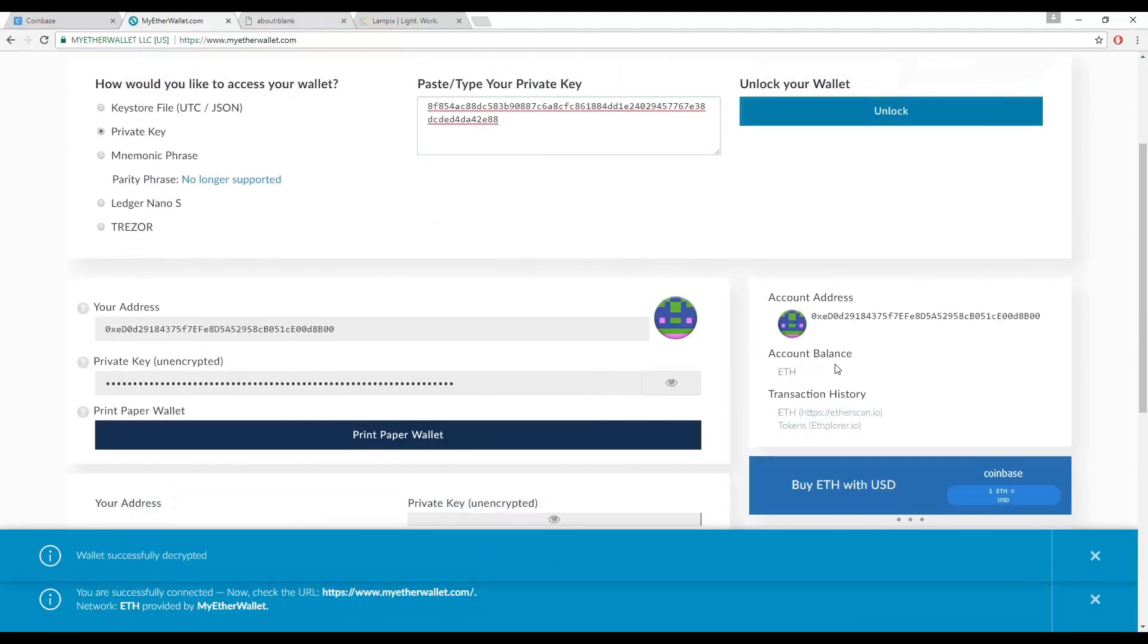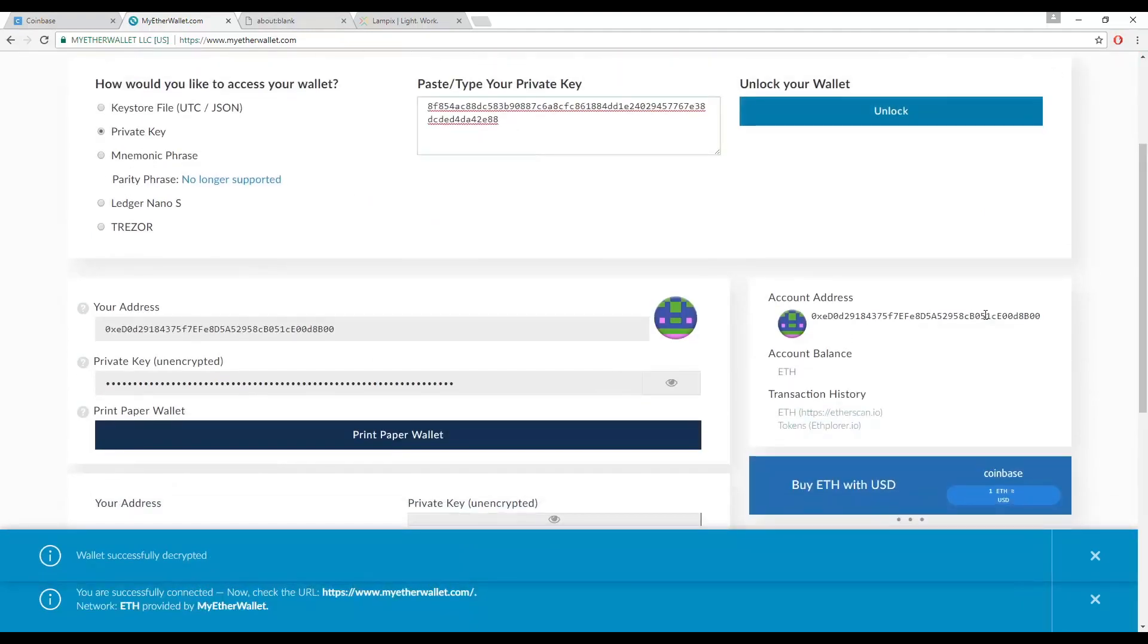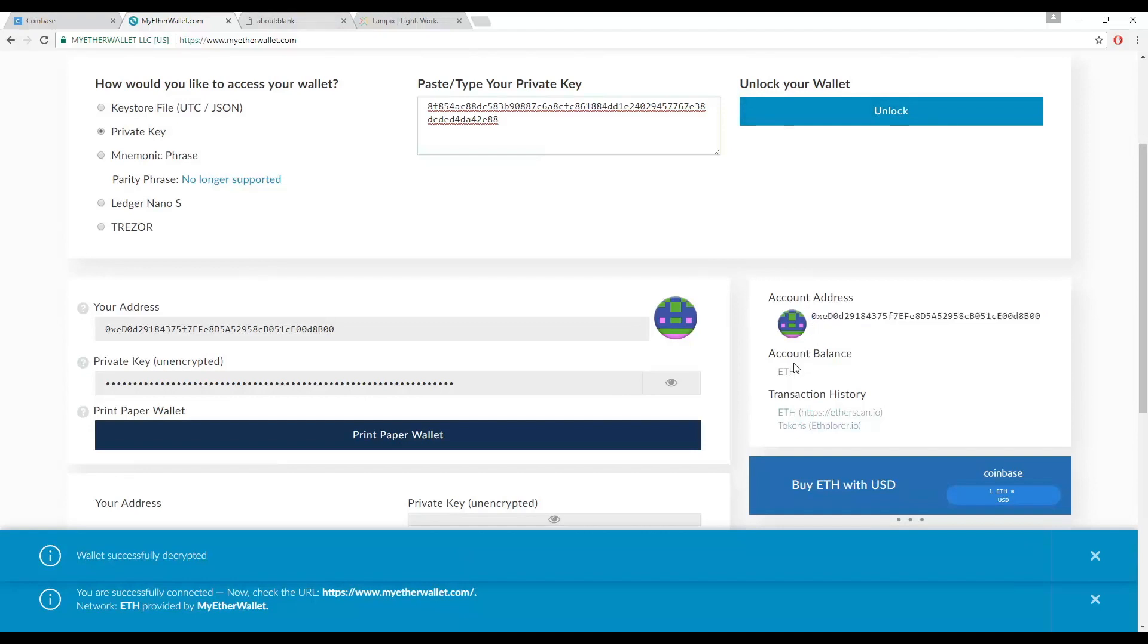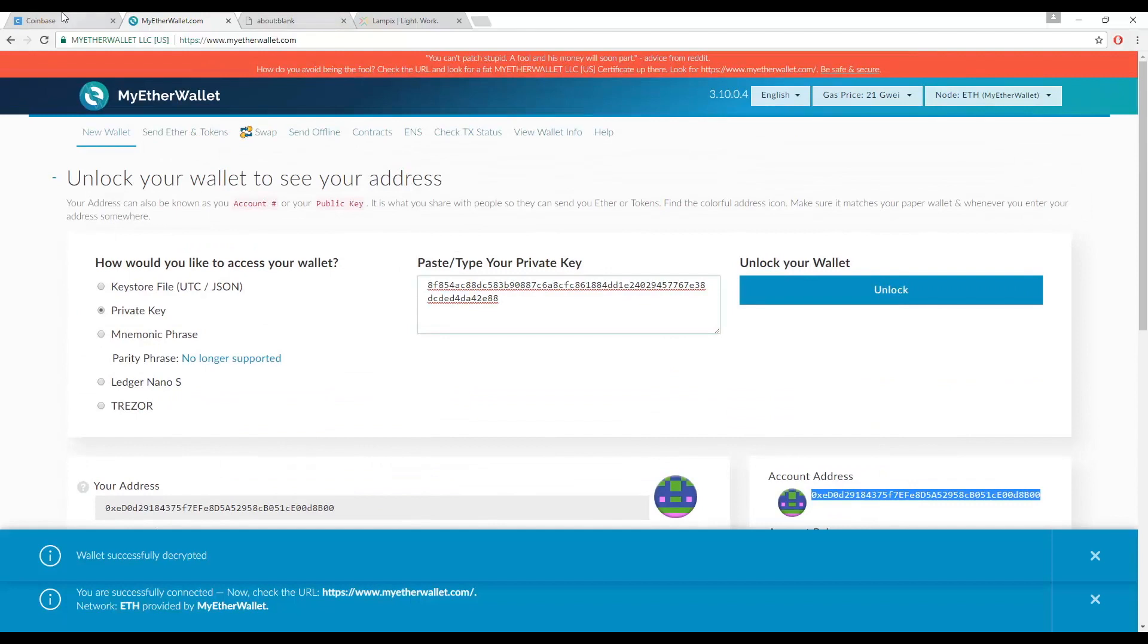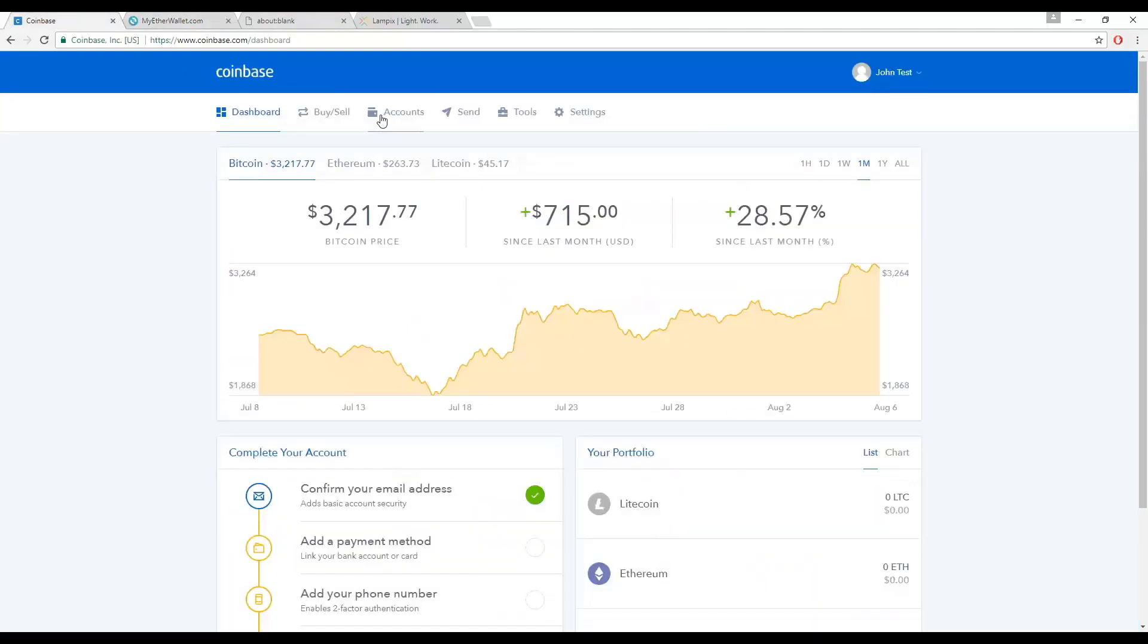Now you are logged into your Ether wallet, which displays your public address, starts with 0x, and balance. Copy your public address and go back to your Coinbase wallet.